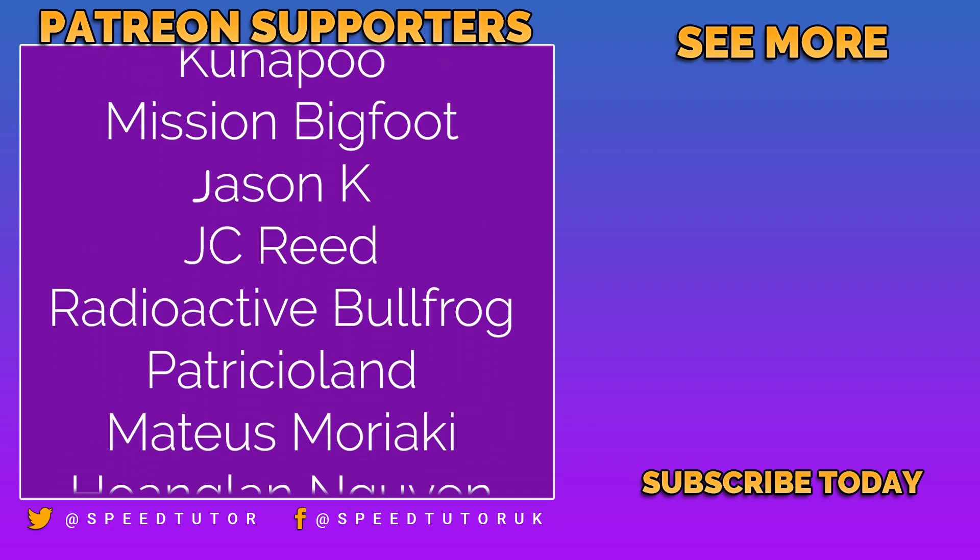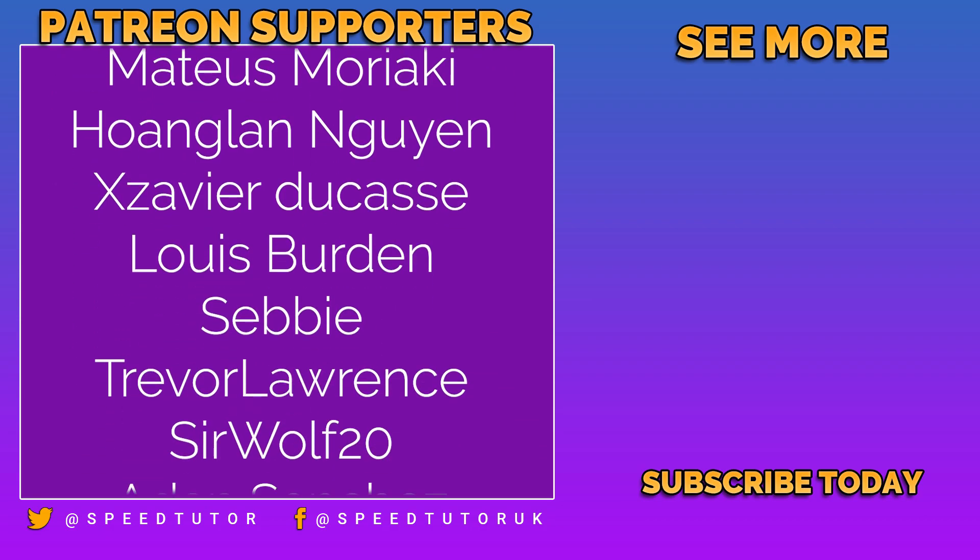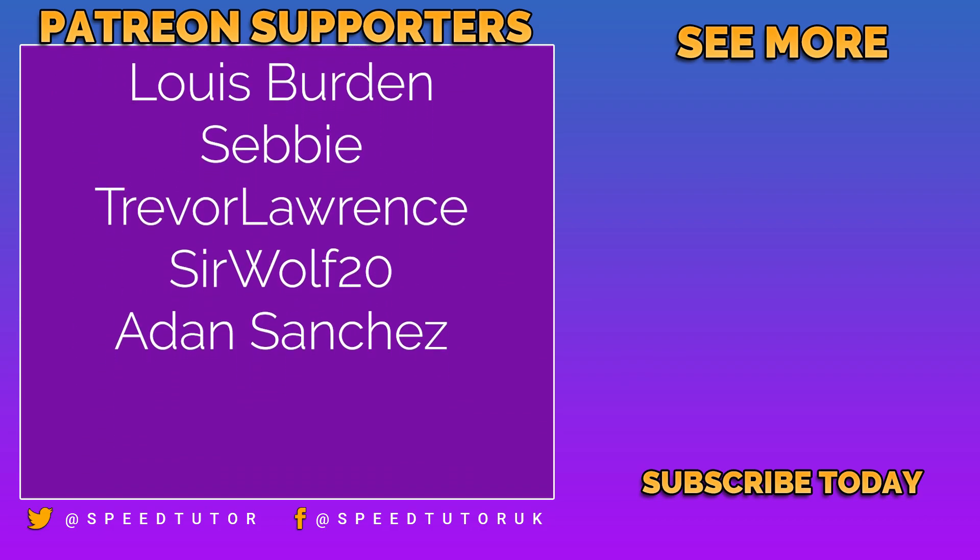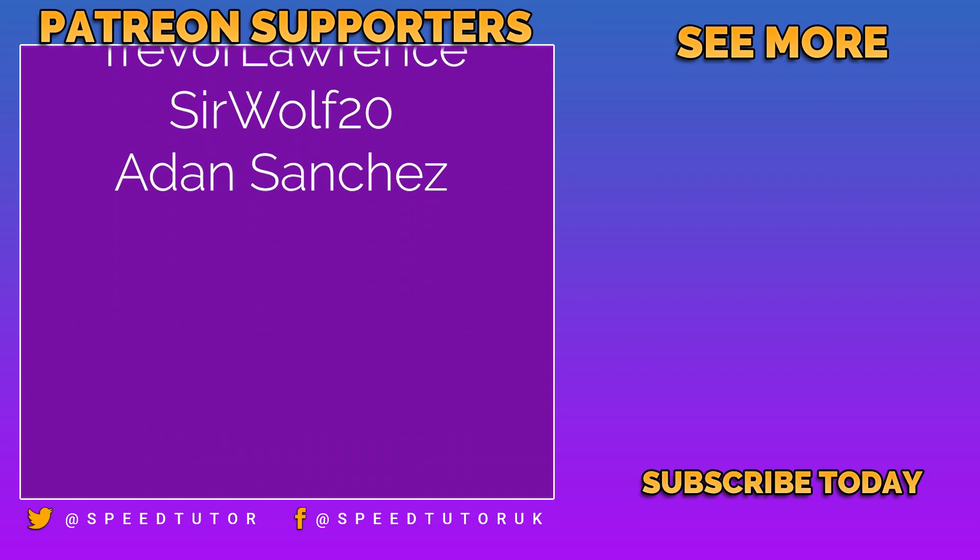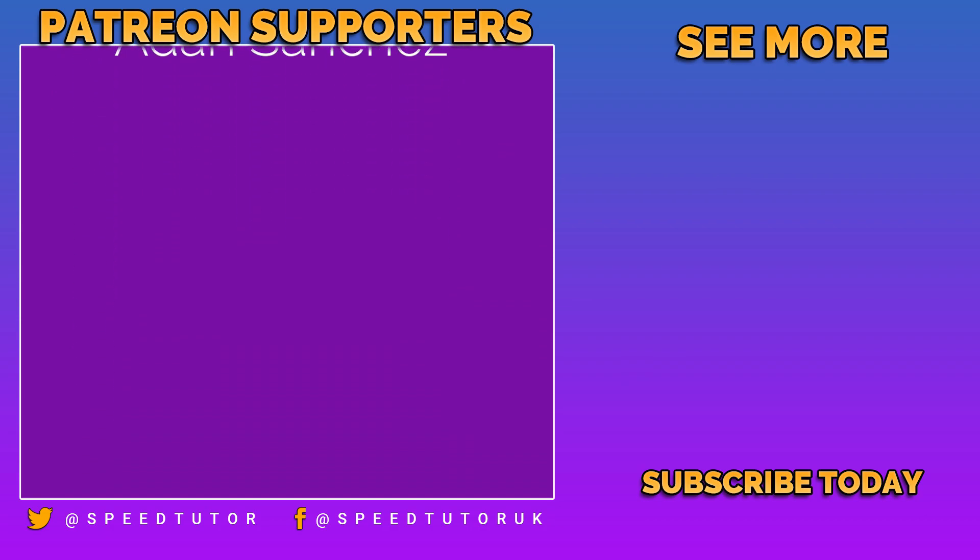Thank you for everybody else who comes to watch the video. Don't forget to like, comment and subscribe. Cheers.